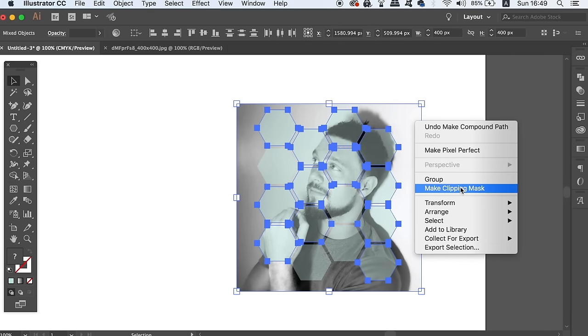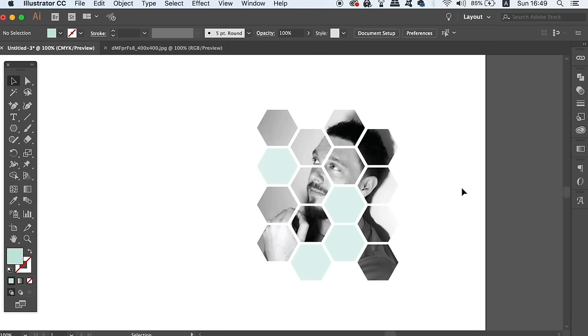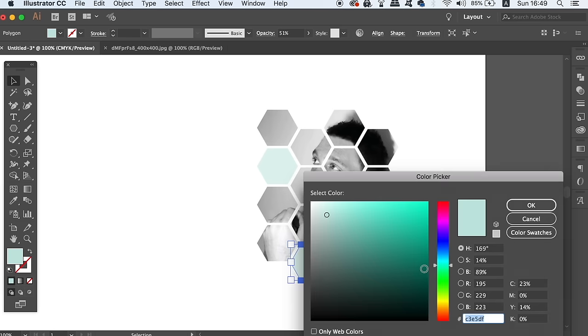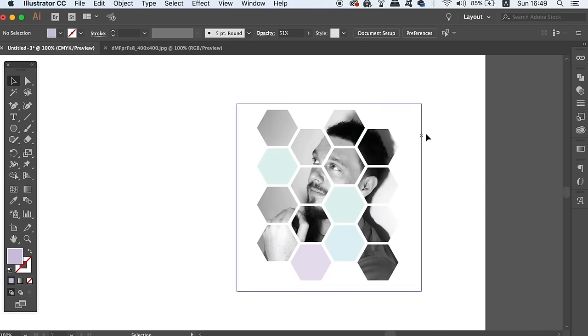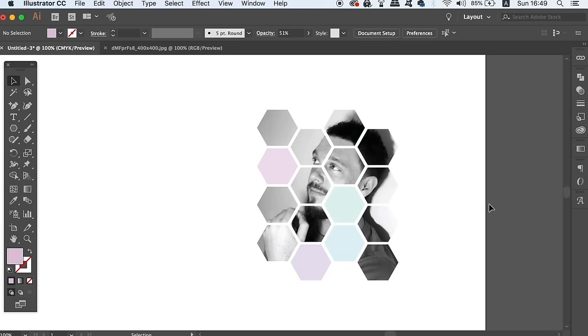To finish off the effect, change the color of the remaining shapes. Like I mentioned earlier, this effect can work really well on brochure and flyer designs as well as magazine design too.